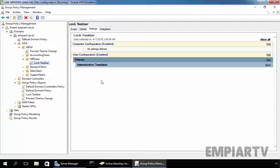As GPO can be inherited by default, they can also be blocked if required by using Block Inheritance feature. If the Block Inheritance setting is enabled, the inheritance of the Group Policy setting is blocked. This setting is mostly used when the OU contains users or computers that require different settings than what is applied to the Domain Level.